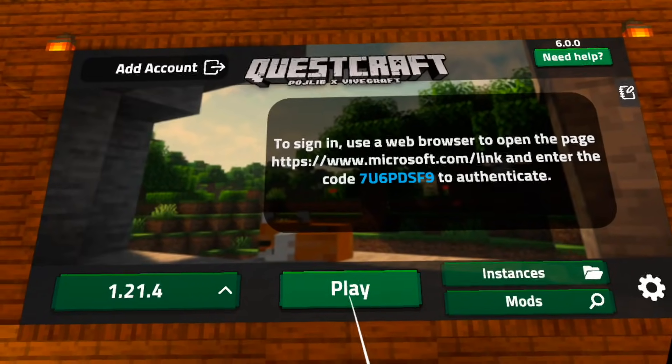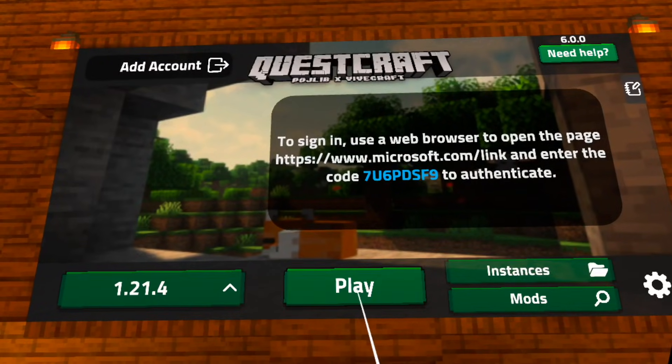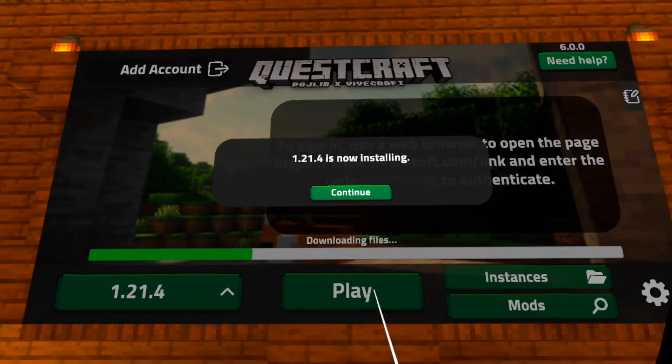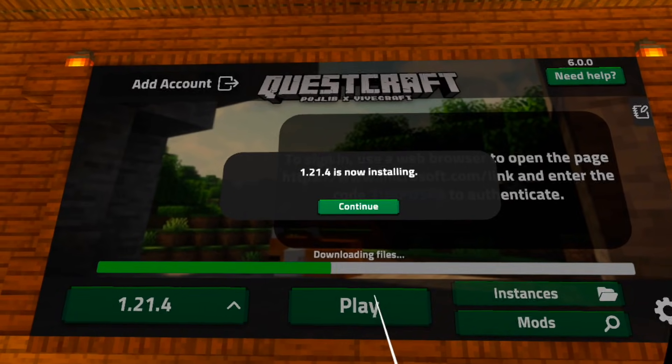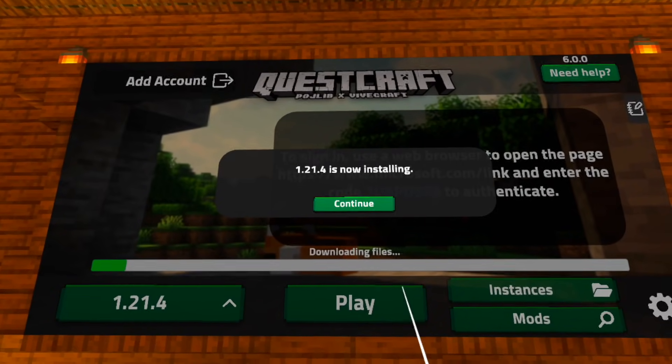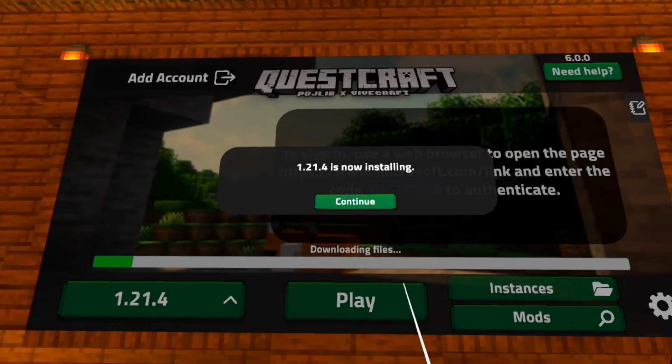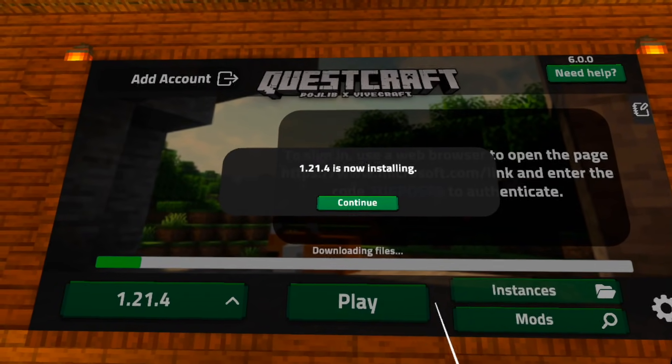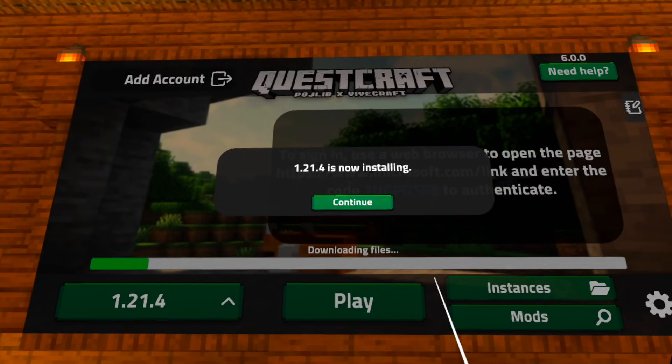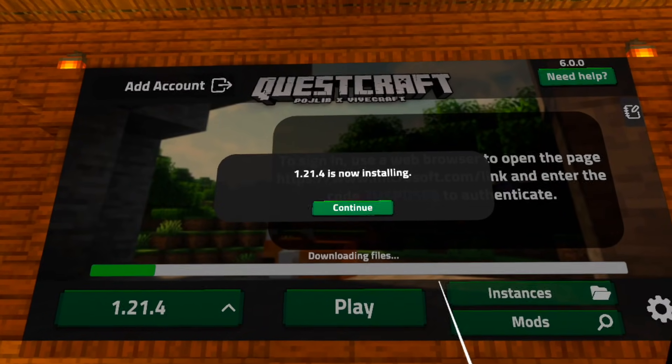But after you're all connected, press the big green play button that will initiate the last download. And as a big improvement, with the newer updates, you will now see the progression as a green bar on the lower side of the window so that you can see if it actually gets stuck during this process.